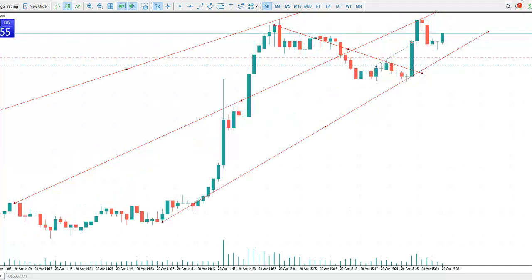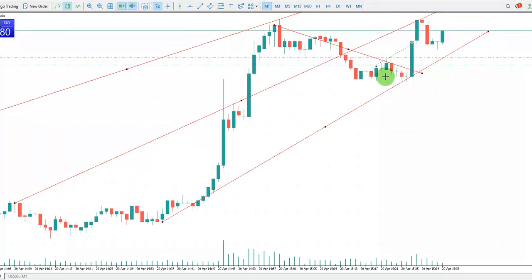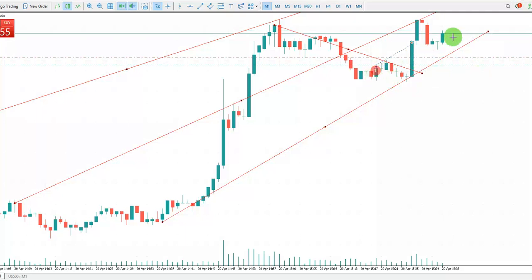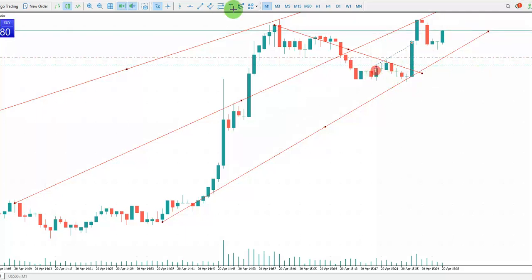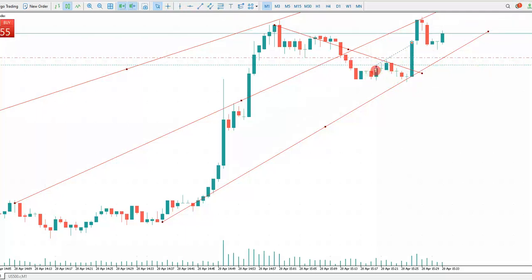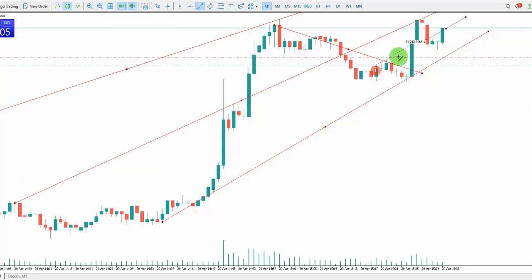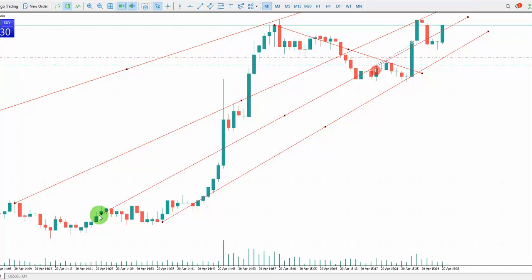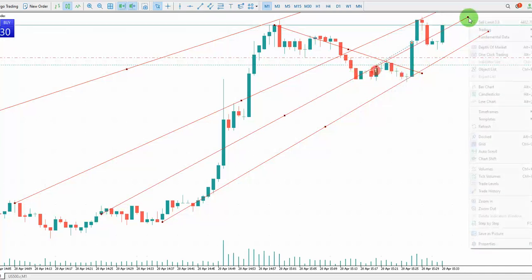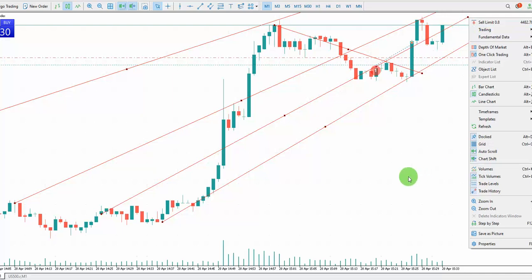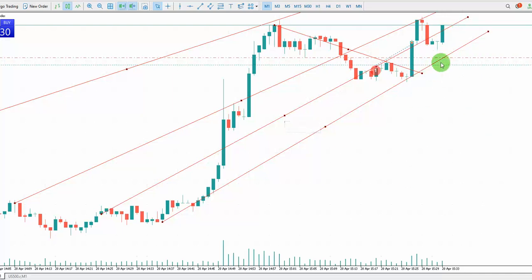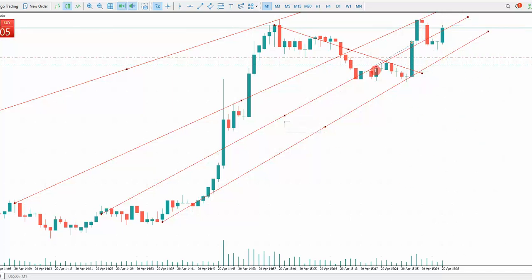For the fourth algo, which is the overbought and oversold area — I entered at this point, which is at the oversold area. I entered here with two different positions.